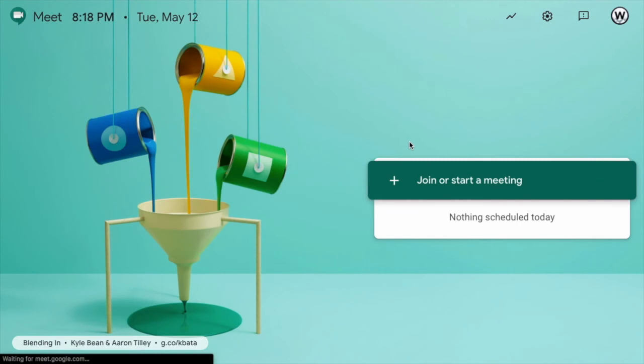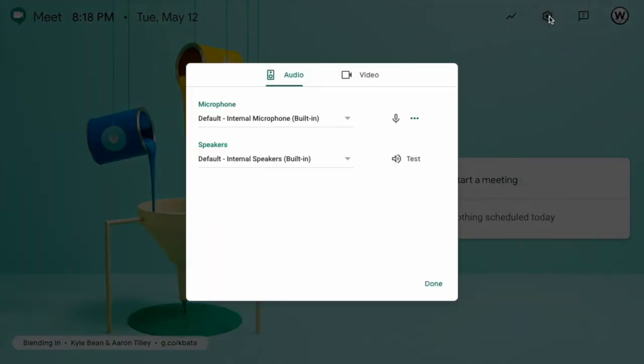So, here's the kind of the home screen of Google Meet. Up here, you'll see again the settings, the gear icon.